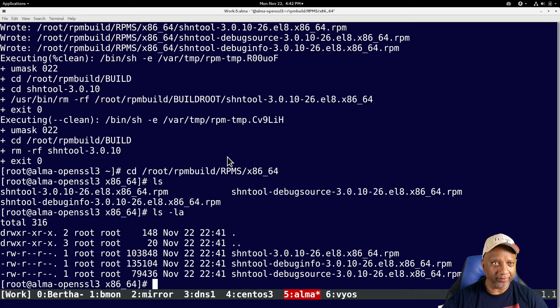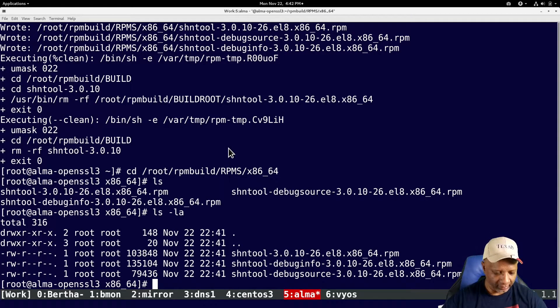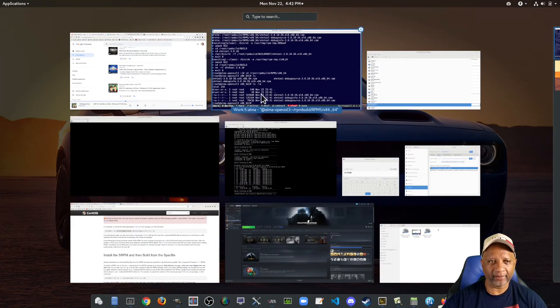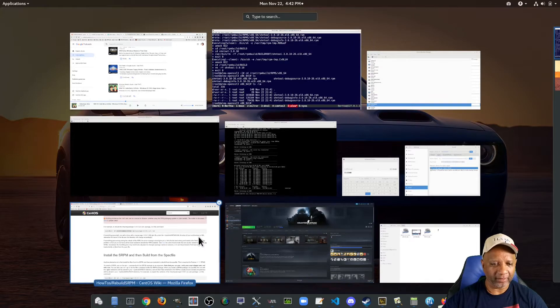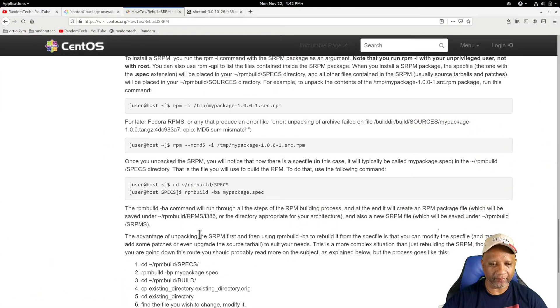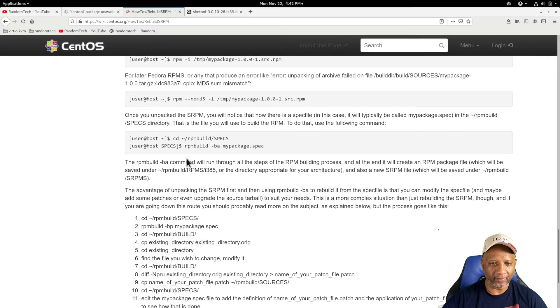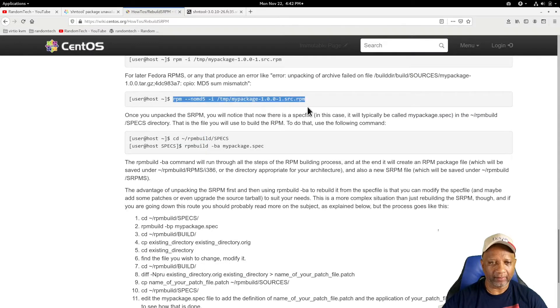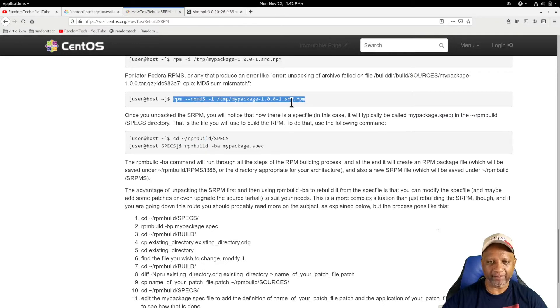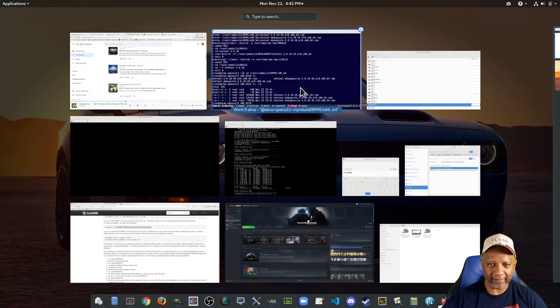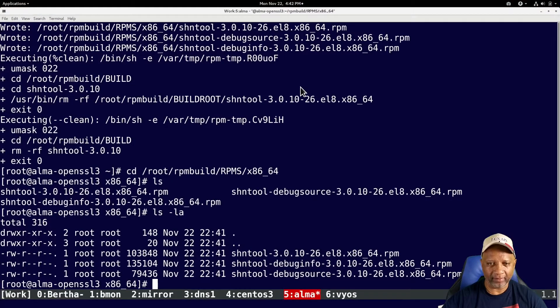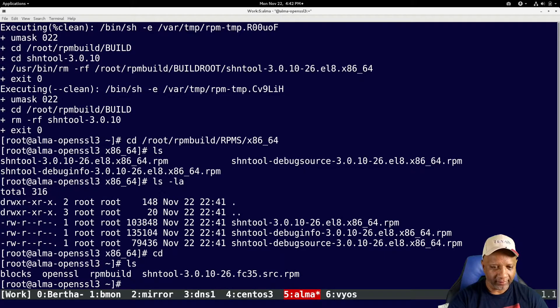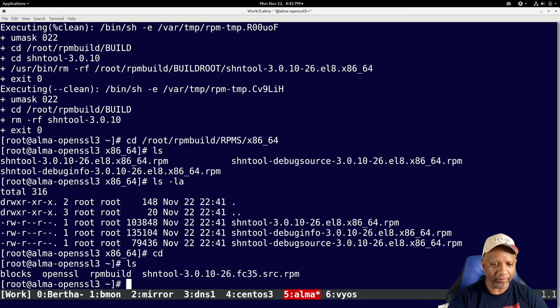And there's also an option within rebuilding those packages where it talks about using a spec file, which is here. But it says you have to install the source package first. I did that as well. And it basically does the same thing. So if I go back to my root, the source package is there.